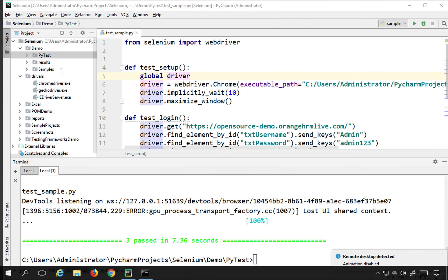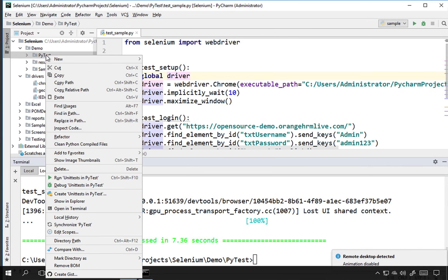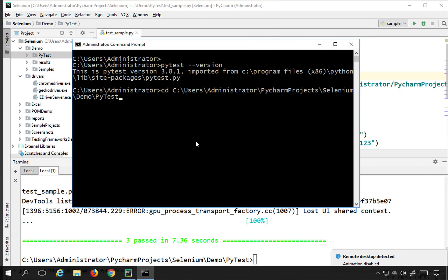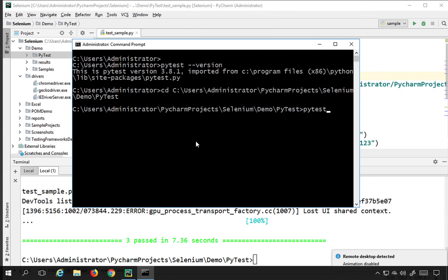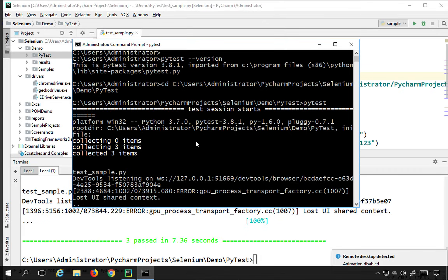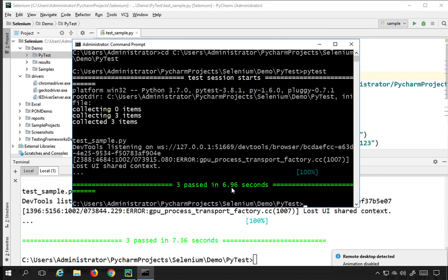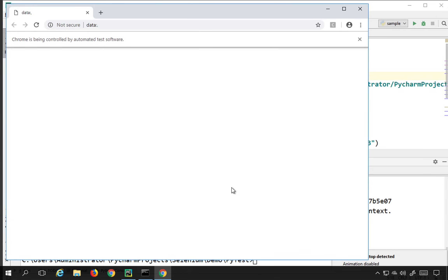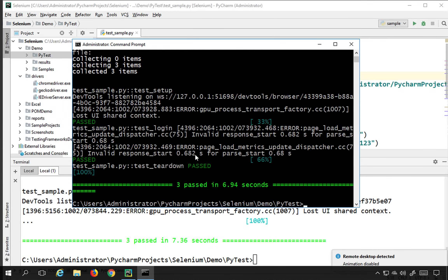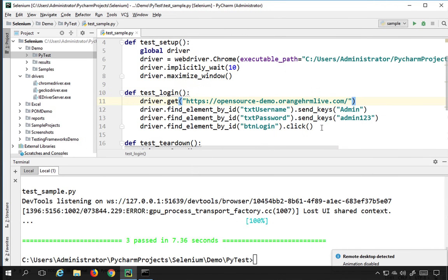You can also just say 'pytest' from the command line and all tests will get executed — you can see 3 passed. You can also add the '-v' flag for verbose output: 'pytest -v'. This shows more details about our tests — it shows each test passing with progress at 33%, 66%, and 100%. So the '-v' verbose flag gives you a more detailed test report.